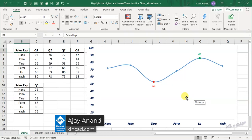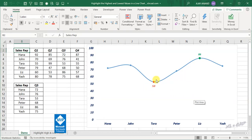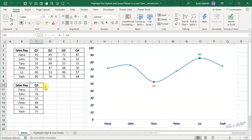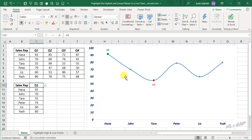As you can see here, the low point of this line chart is marked in red and the high point is marked in green. And when I update the source data for this line chart using this drop down menu here, the line gets updated and so do the high and low points.